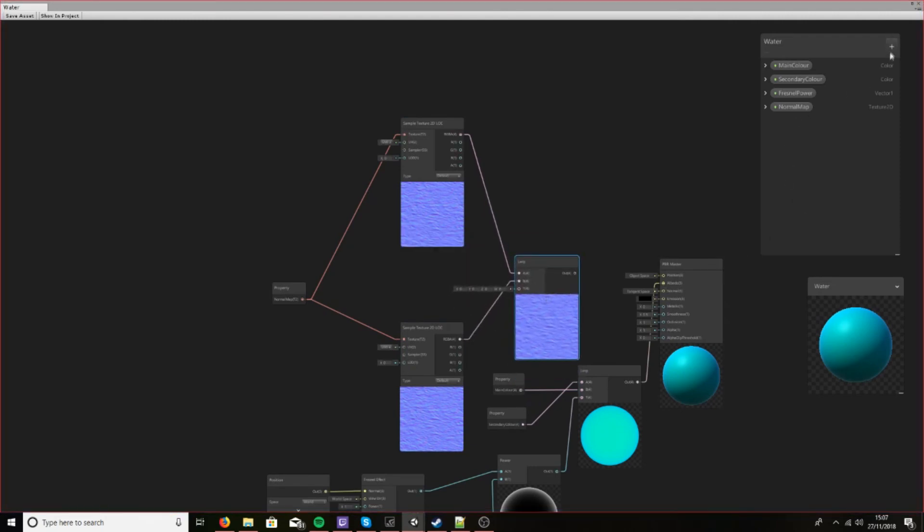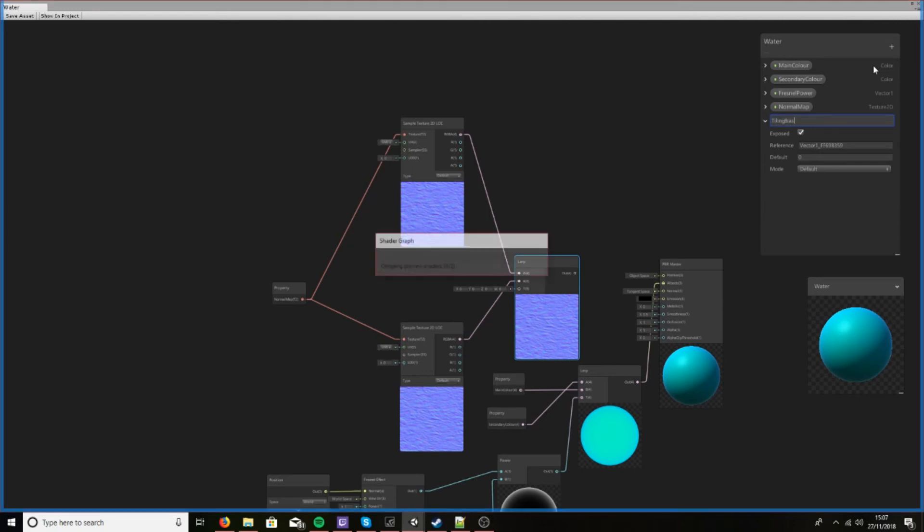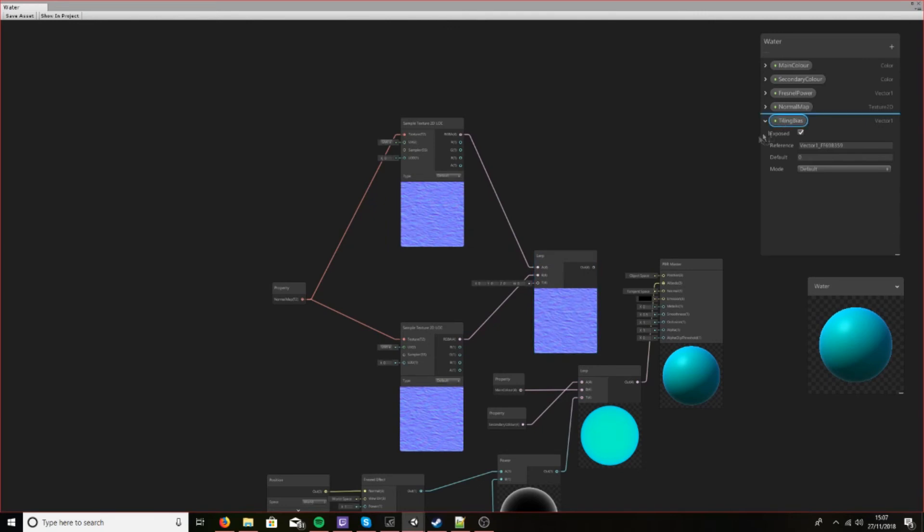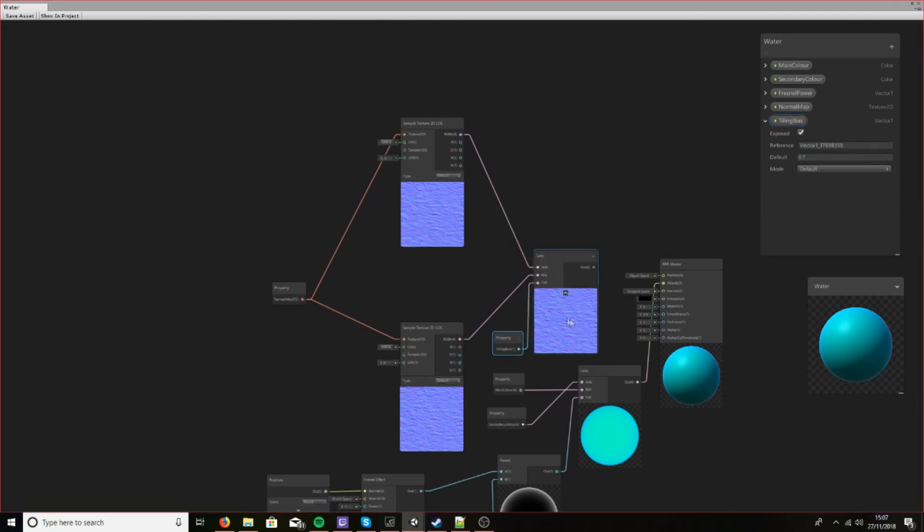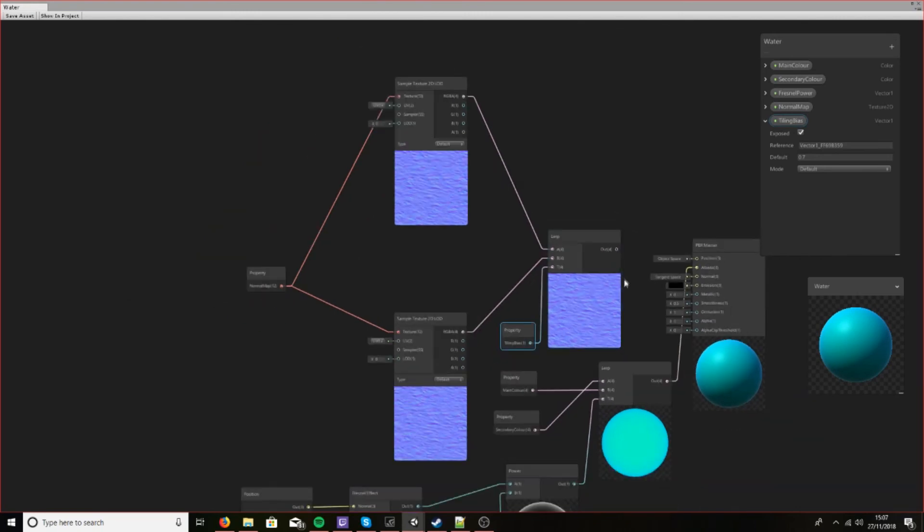And let's create another Vector 1 and let's call it tiling bias. Add this in here and we'll make this 0.7, so it's more biased, I believe, to the top one, but we'll find out in a second.